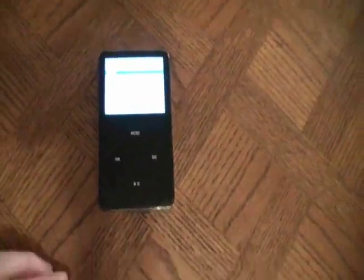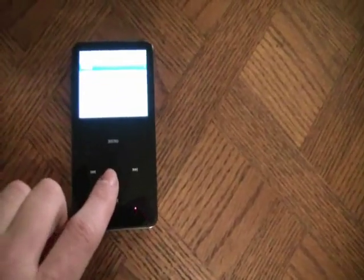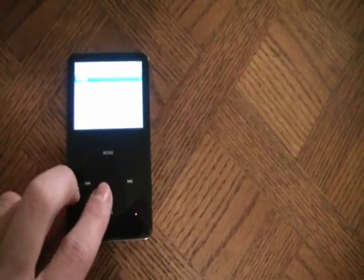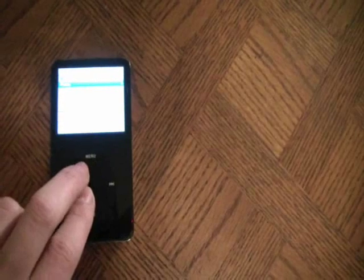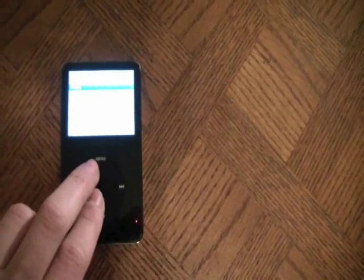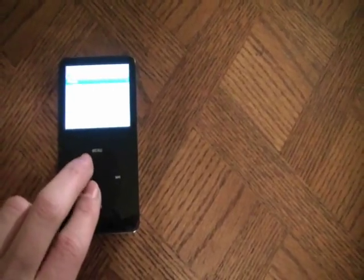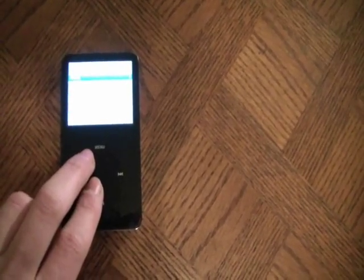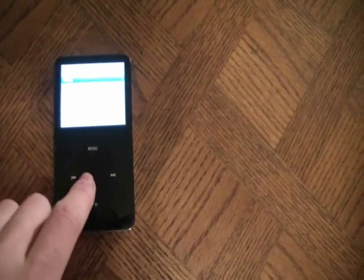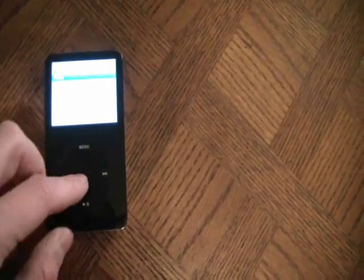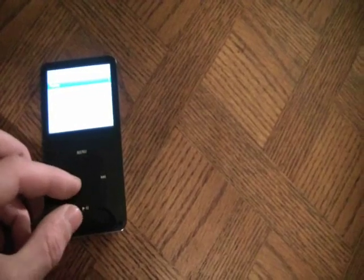First thing you have to do is hold down the Select button — the Center button — and at the same time, the Menu button. When you do this, you're going to see a Power Off, and right after, you're going to see an Apple logo. Then, without letting go of that finger, you hold down the Play-Pause button.